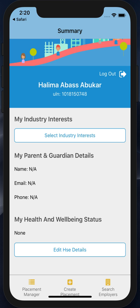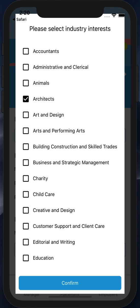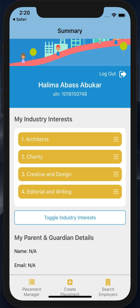At this point I'm going to select my industry interests. I can choose between one and eight industry interests. Once I've chosen those, I confirm that and I can immediately see them on my summary page.